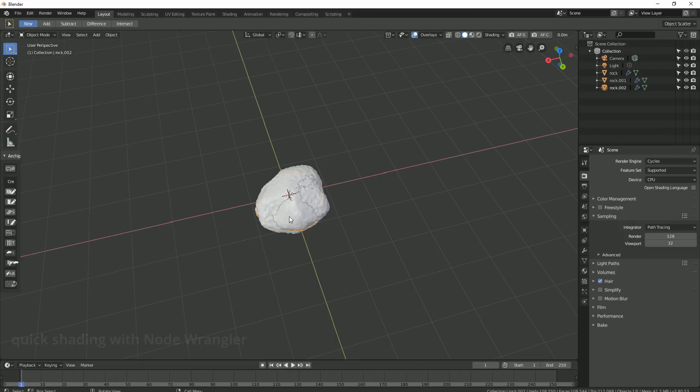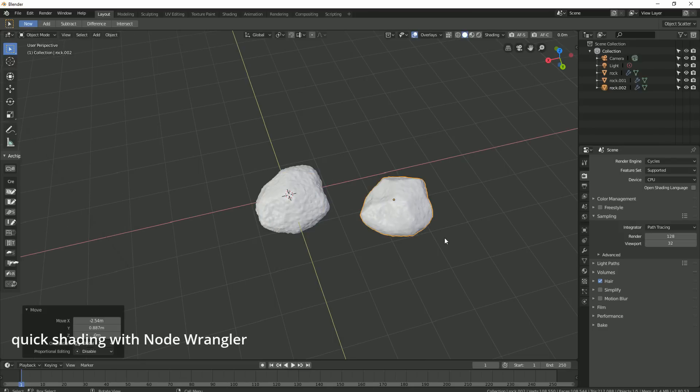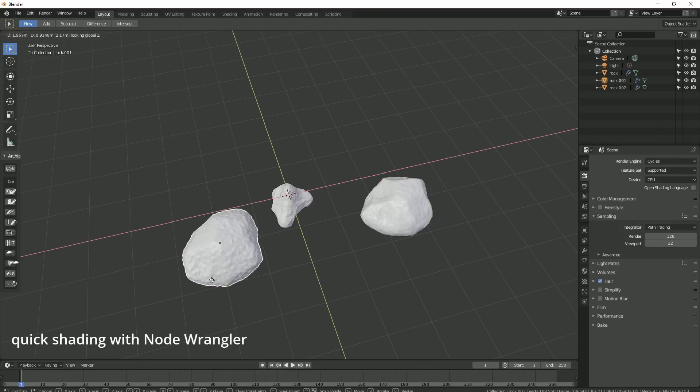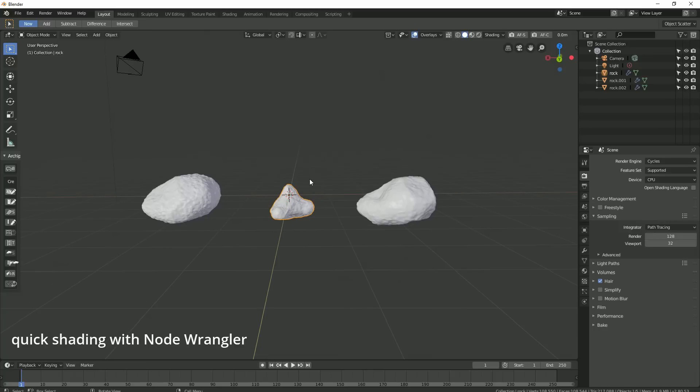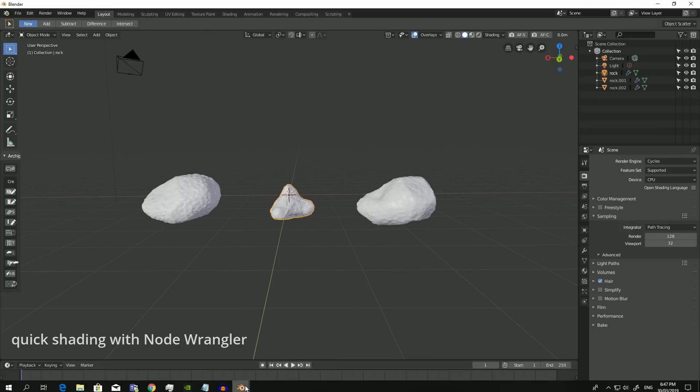Now that I've got a few rocks ready, I can start shading them. For simplicity, we'll use one material for them all, but before we start, I need to make sure my node wrangler add-on is activated.